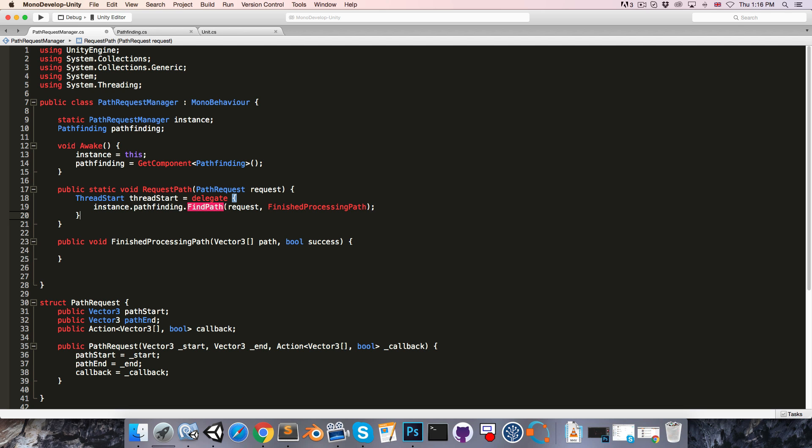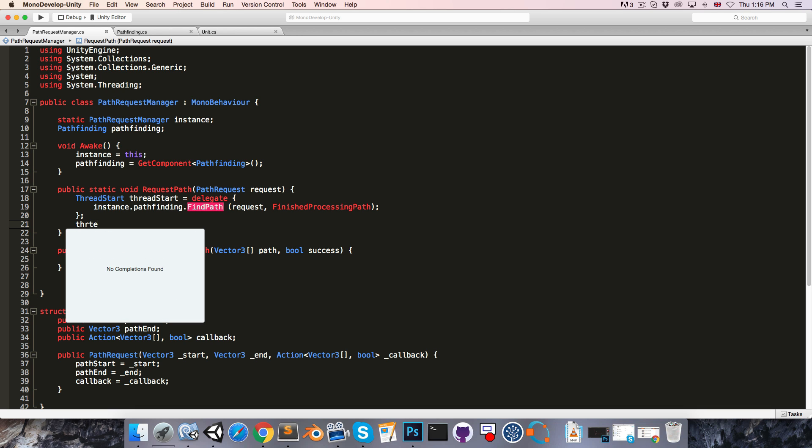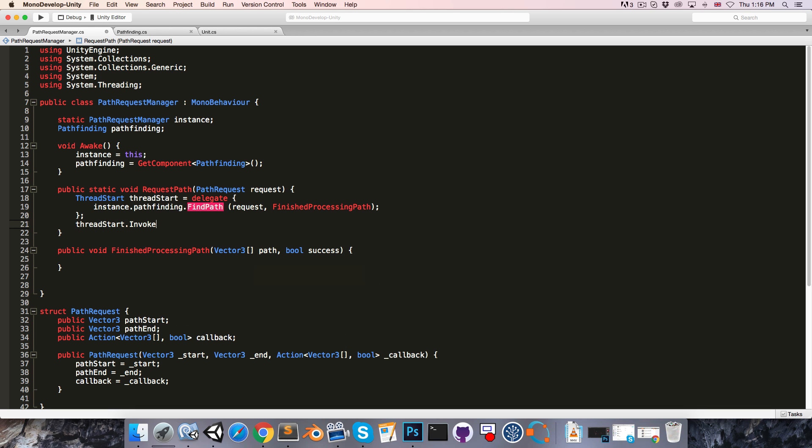Add a semicolon here, and then we can start the thread by saying threadStart.invoke. Now when the finishedProcessingPath method is called, we'll want to return the result to whoever requested the path.